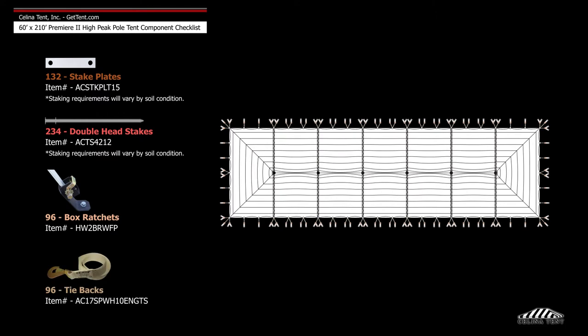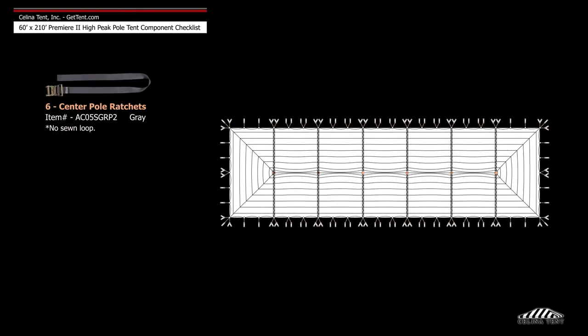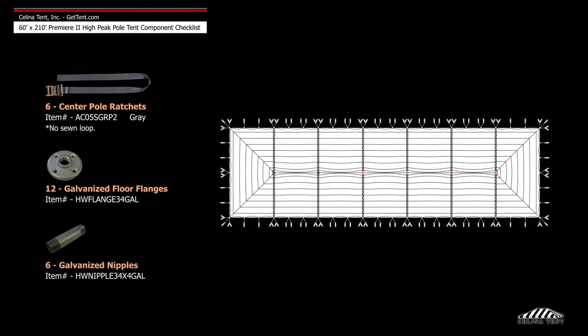96 tie backs, 6 center pole ratchets, 12 galvanized floor flanges, and 6 galvanized nipples.